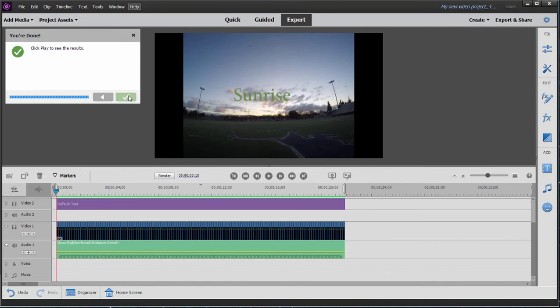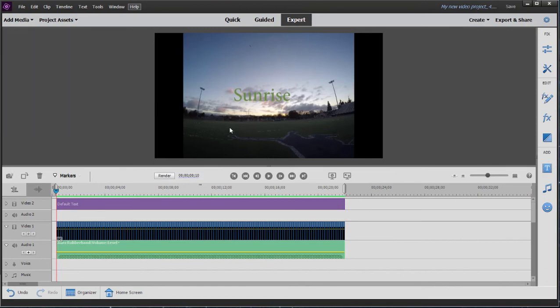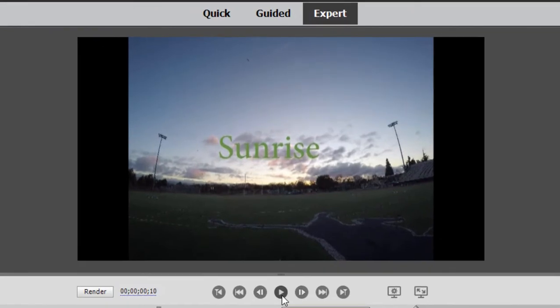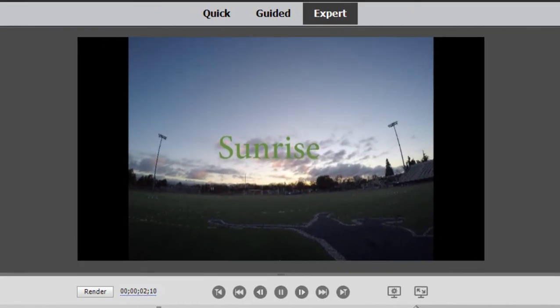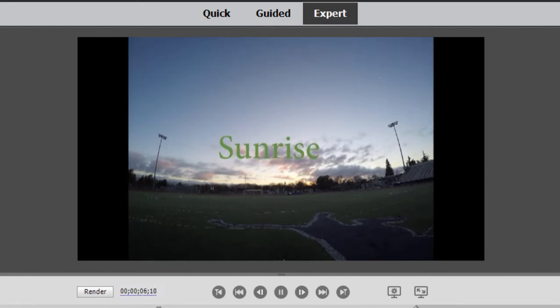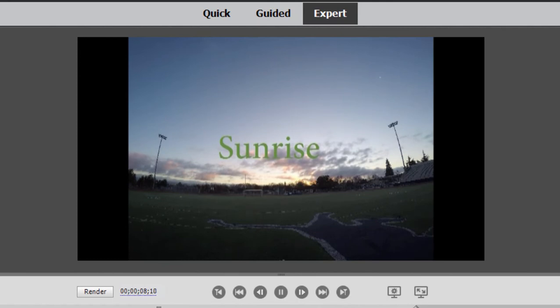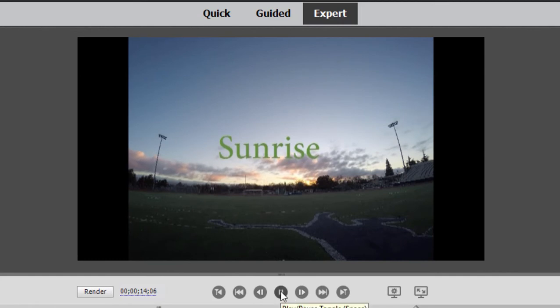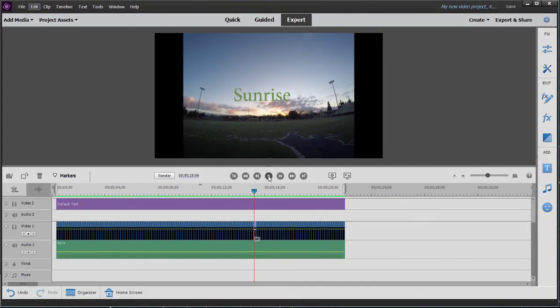We'll close that and then we'll click Play and we can watch and listen to our movie. And there we go.